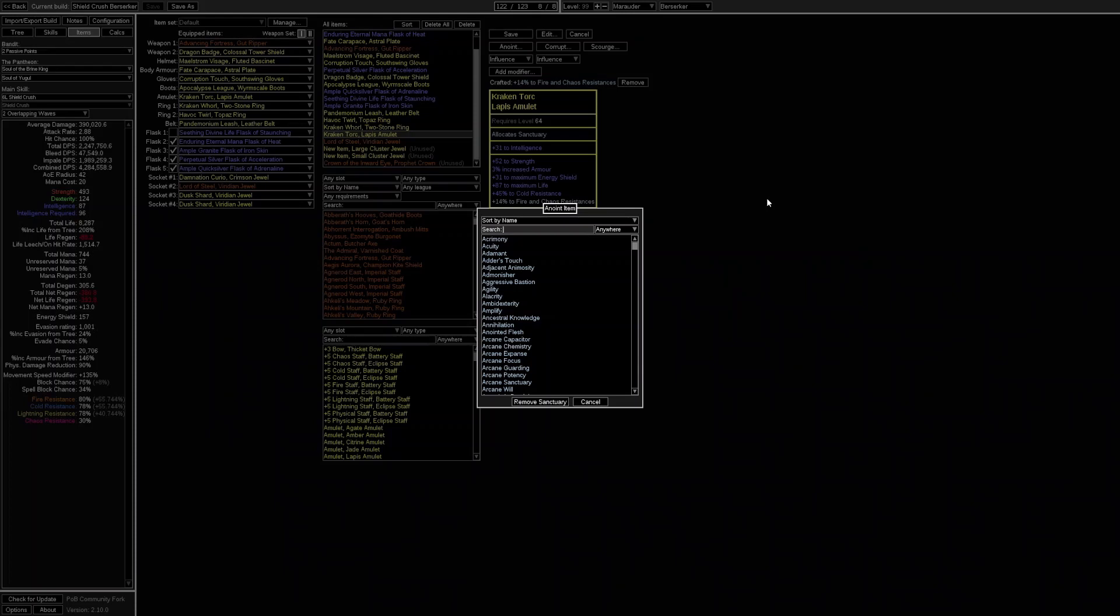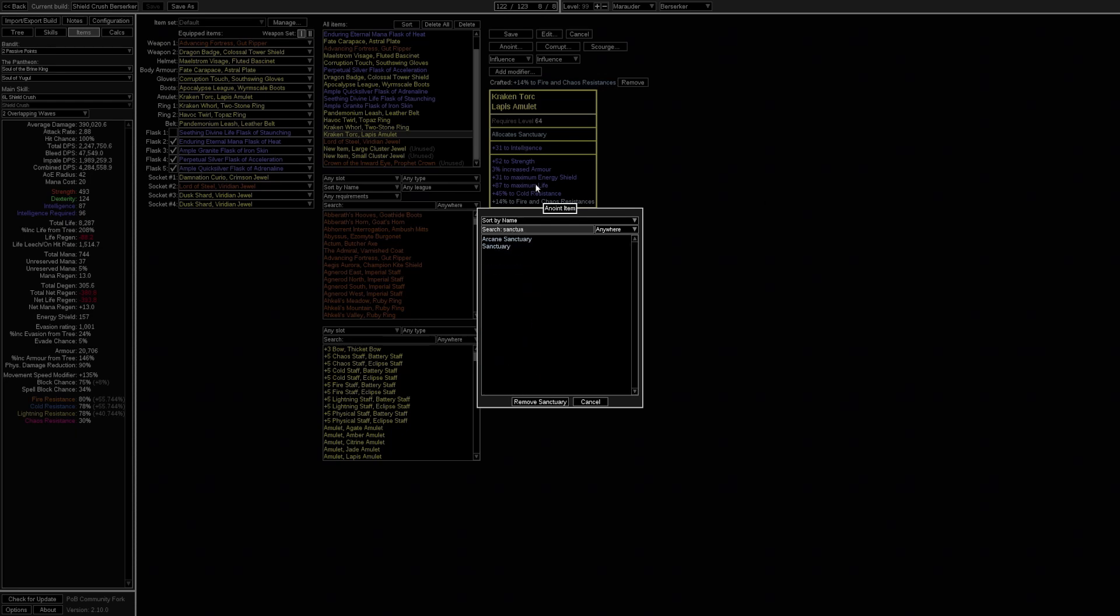There are a lot of different anoints that can be useful in different ways. One of the cheapest that also provides a lot of utility is the sanctuary. It provides 4% attack and spell block as well as some elemental resistances for only 1 amber and 2 teal oils. Which is a great anoint at the budget.